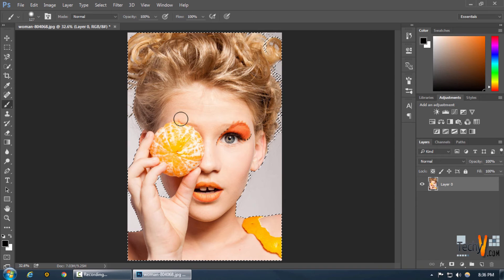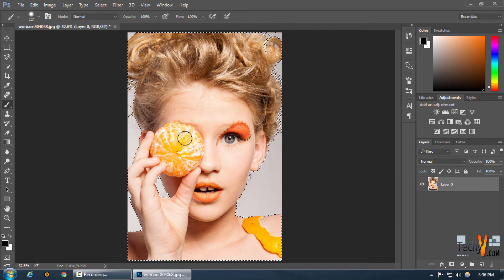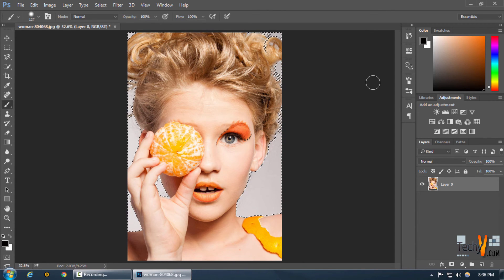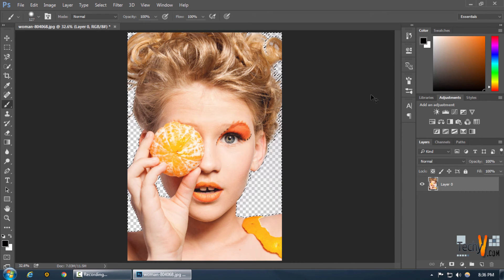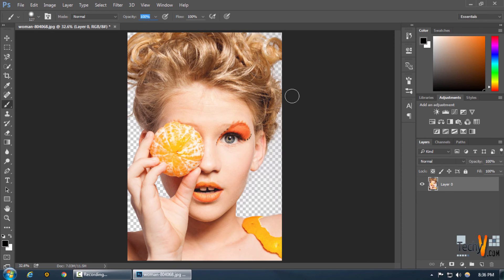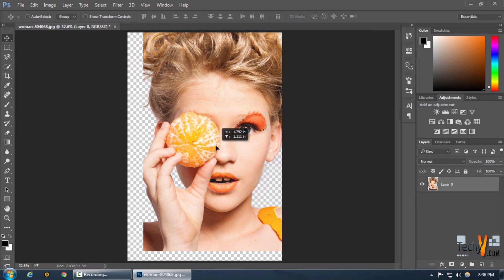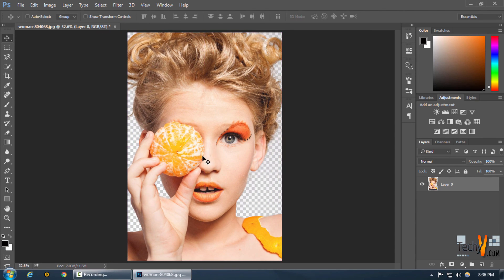If we want just the hairs and the person and want to exclude the background, we can do that by inverting our selection by pressing Ctrl+Shift+I. As you can see, we have selected the most delicate portions of the picture — the hair. Deleting the rest of the background gives us our image; just press Delete and the background will be deleted. You can move it around with the hand tool, change the background, or anything you want, and all the hair at the top is easily selected.